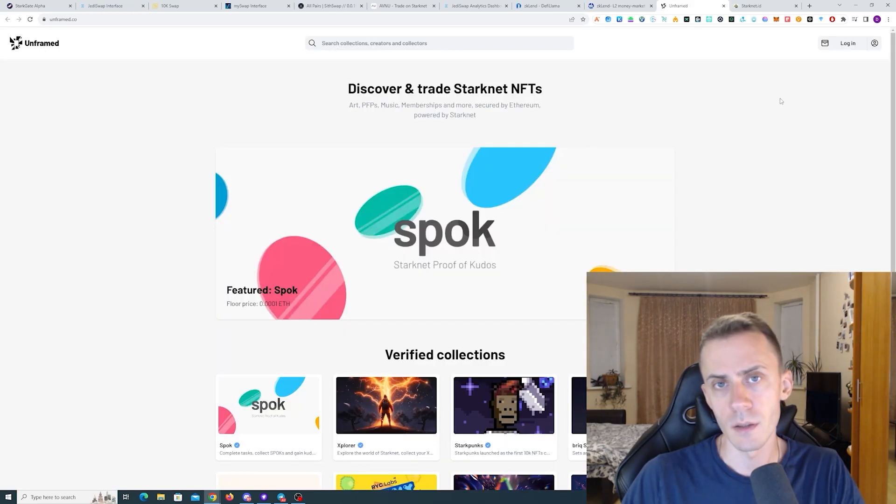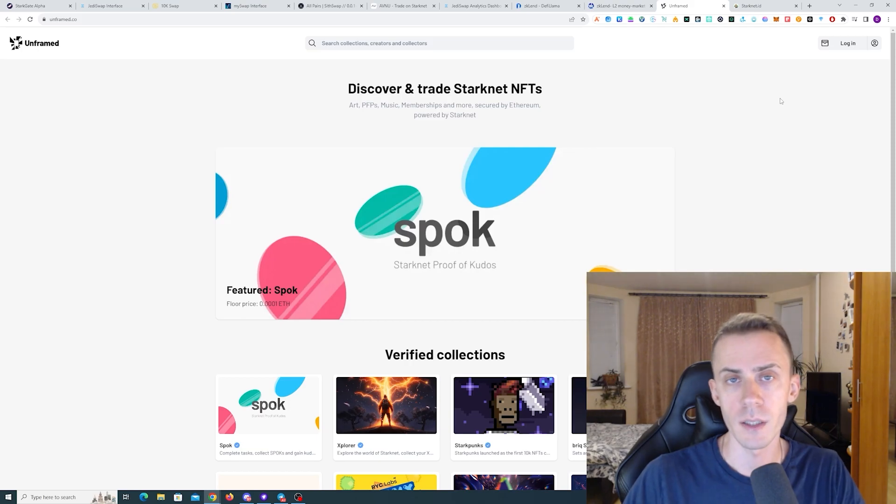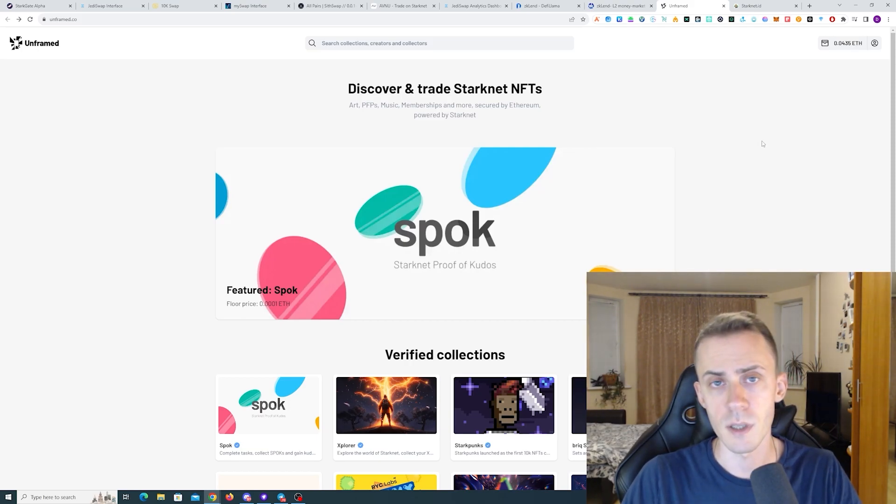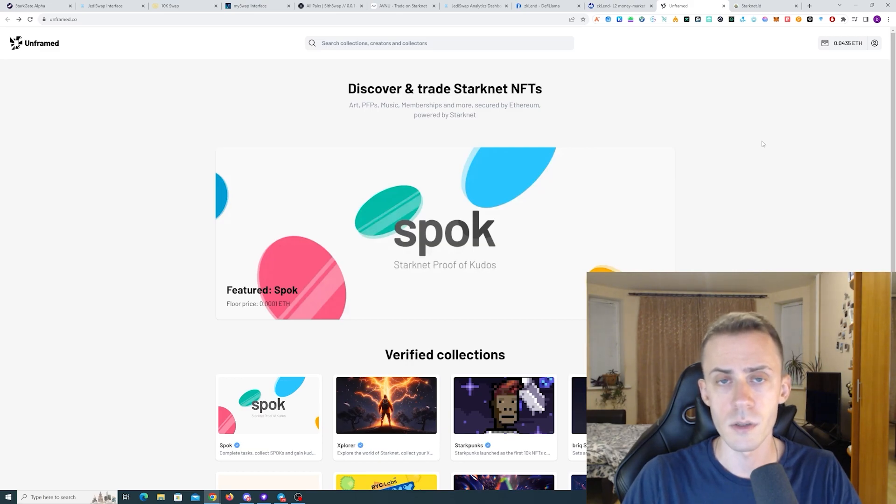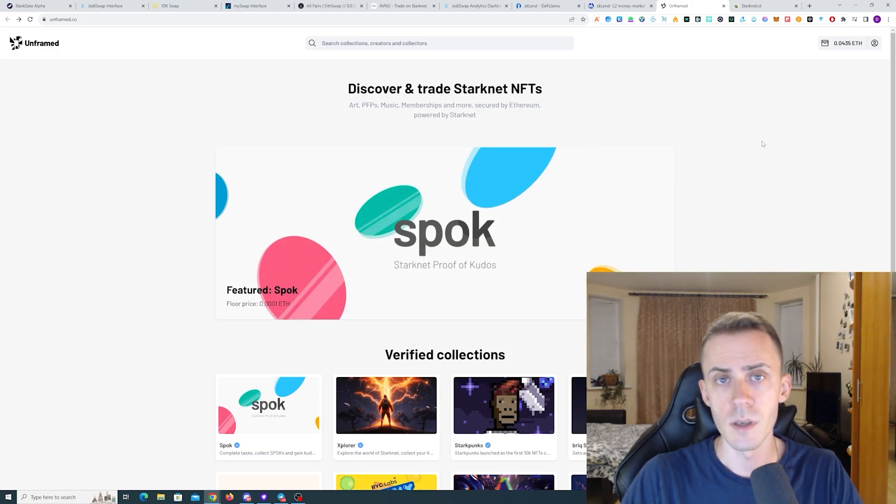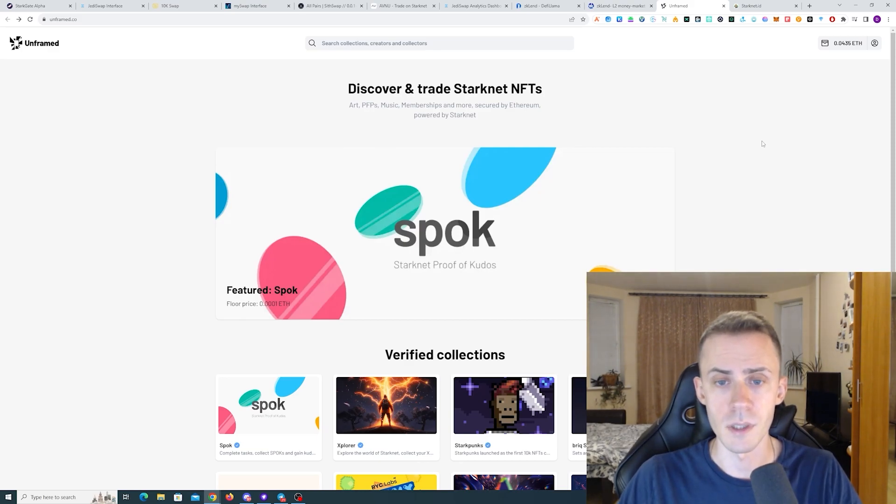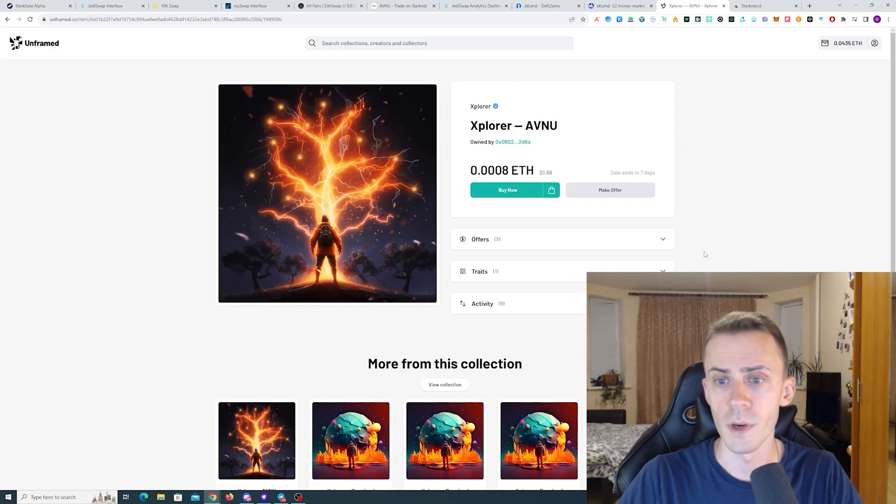Next we get interaction with NFTs. For that I recommend NFT marketplace unframed. Here we have pretty standard NFT marketplace interactions like buying NFT, bidding on NFT, and then listing and selling the NFT.